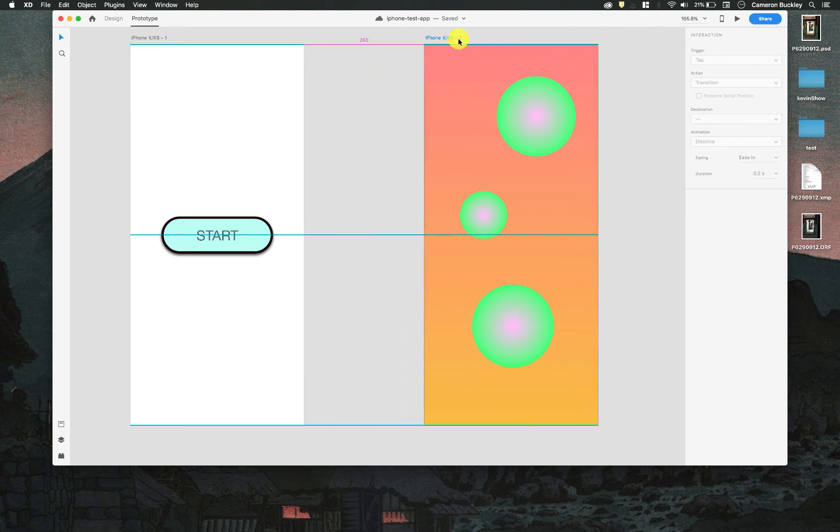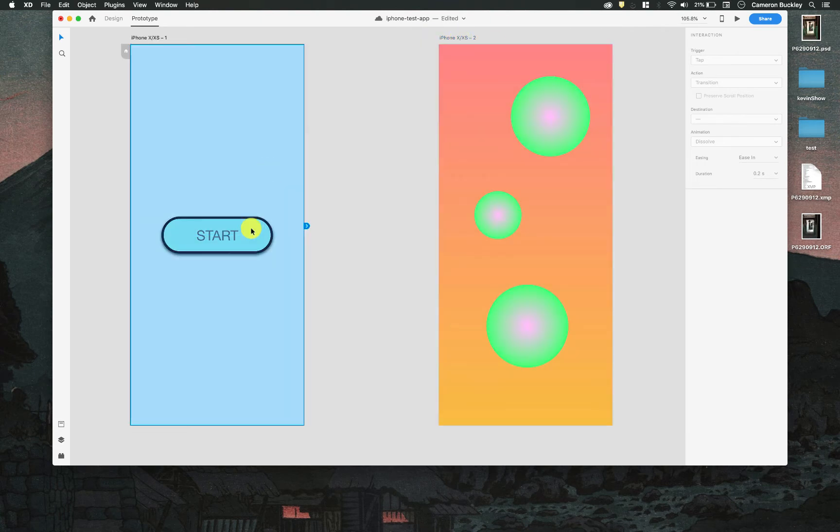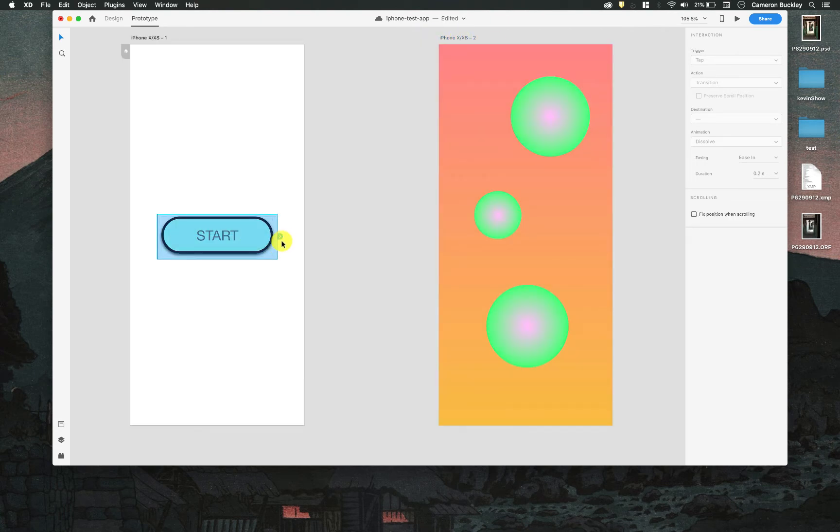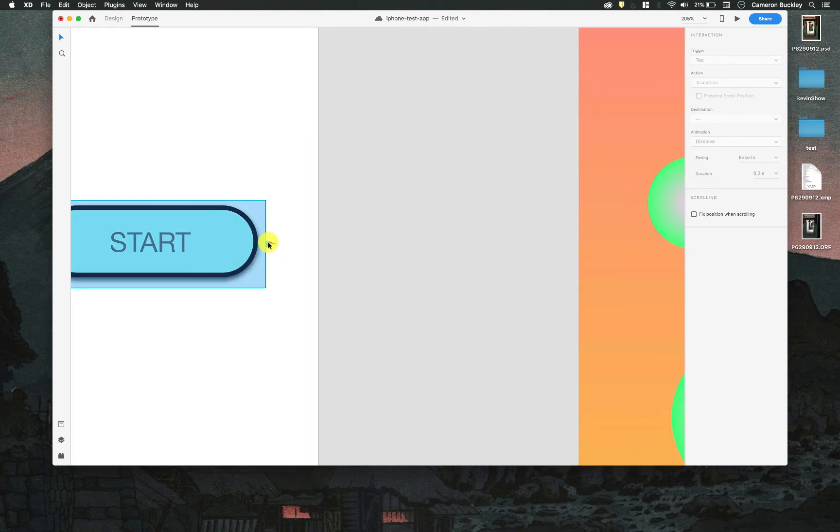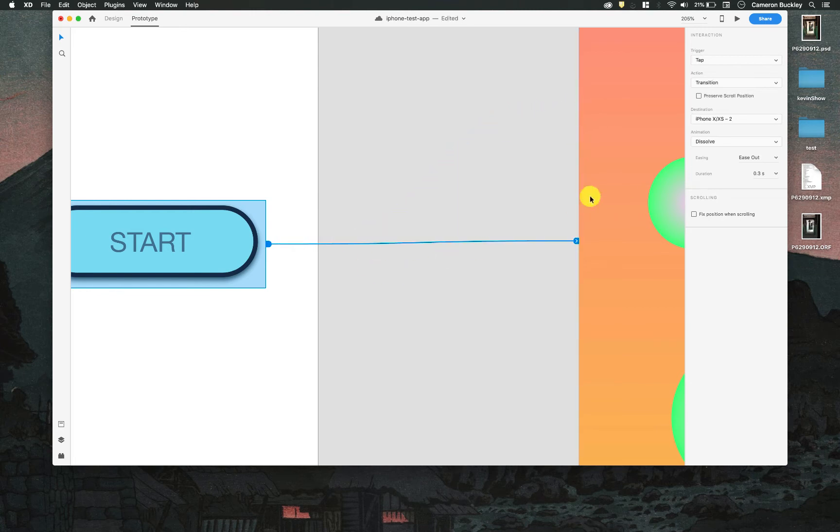So I have my second screen here and my first screen here, so I'm going to select my start button and it adds this little interaction icon and I can click and drag that interaction to the screen that I'd like this to go to, so I'll release there.